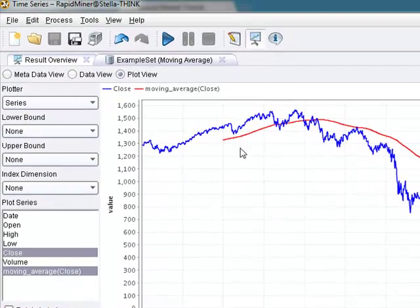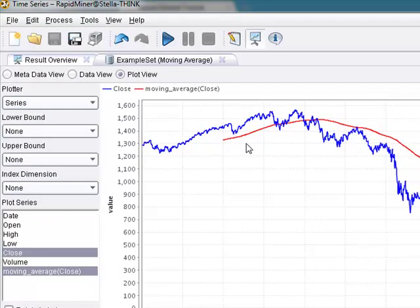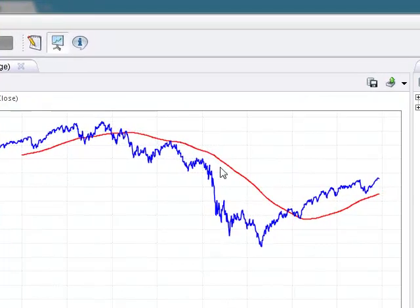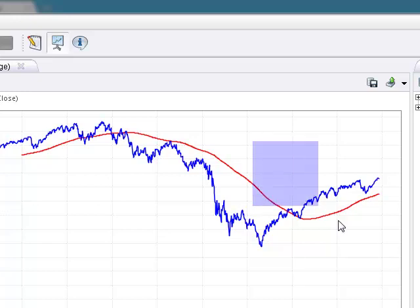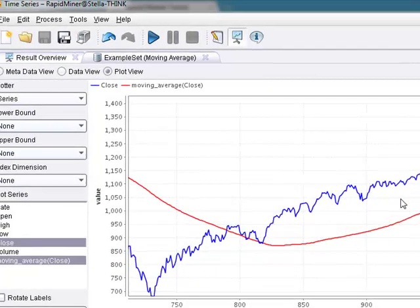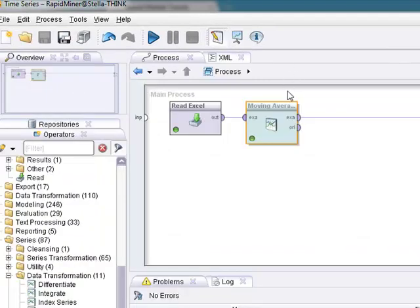And here you have RapidMiner being able to build you a simple moving average, 200 day simple moving average loading in the data. You can actually zoom in here. You can see it. There you go. Pretty straightforward. That's not very sexy, is it? We do moving averages all the time. Let's go do something different.